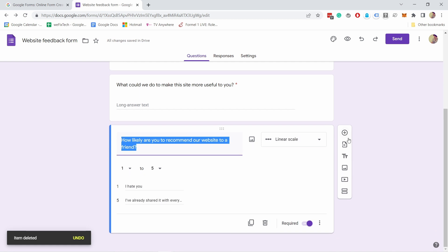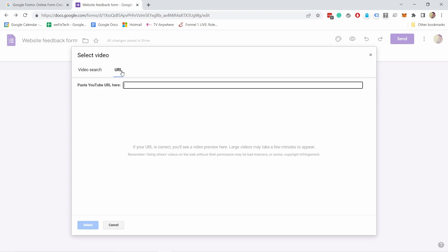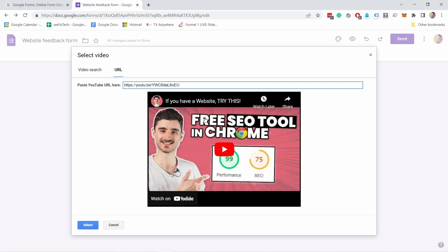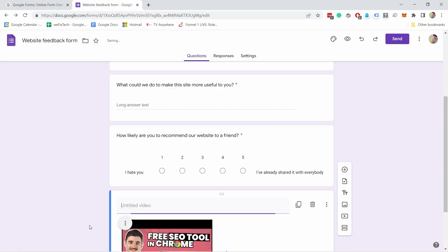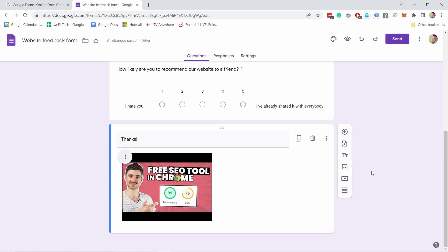We don't really need that image, so I'll delete it. You can also add a video — search for a YouTube video or use a YouTube URL. I'll paste a URL and it pre-loads. Select it and you can see it appears in the form; you can give it a title. I'll keep it as a thank-you message. The last option in the toolbar is 'Add a section' — sections are like pages in Google Forms.